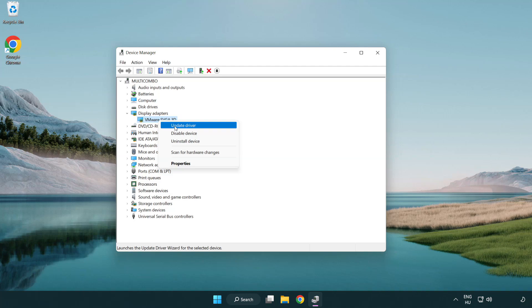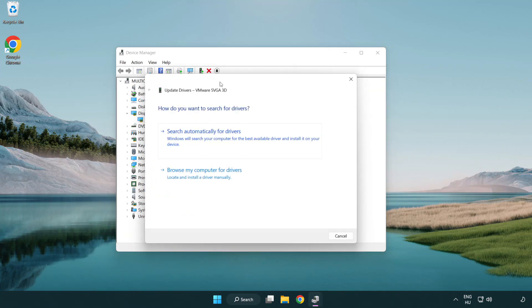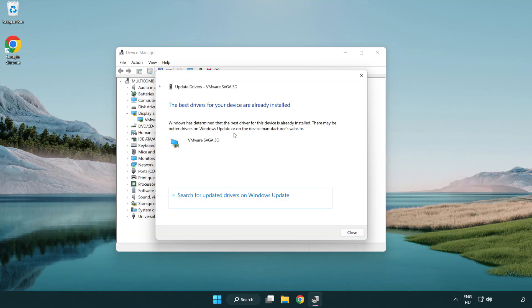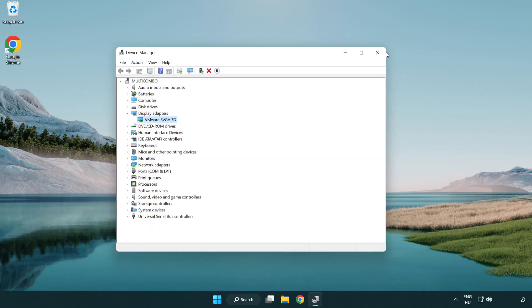Right-click and update driver. Search automatically for drivers. Wait for the installation to complete and click close. Close the window.